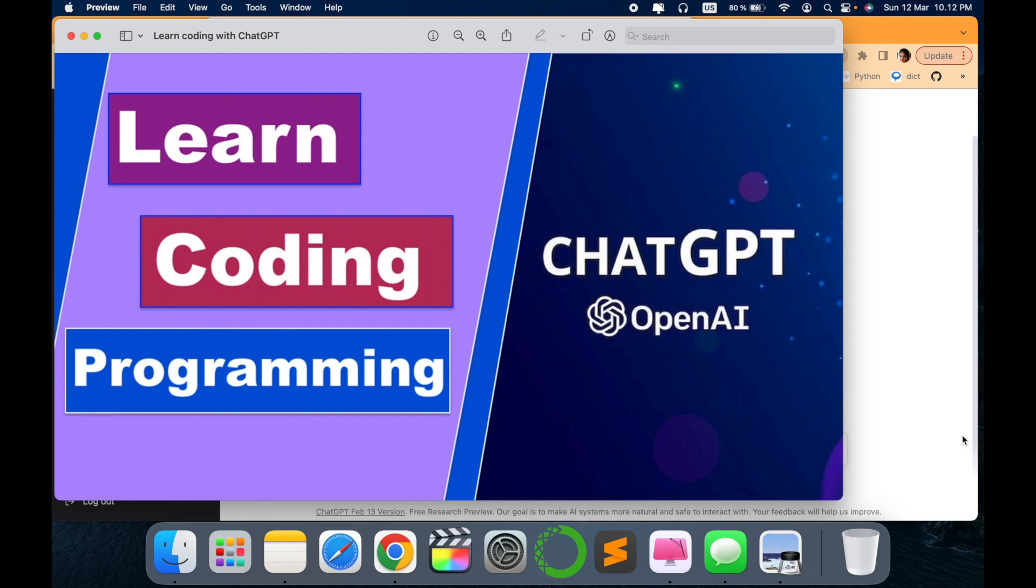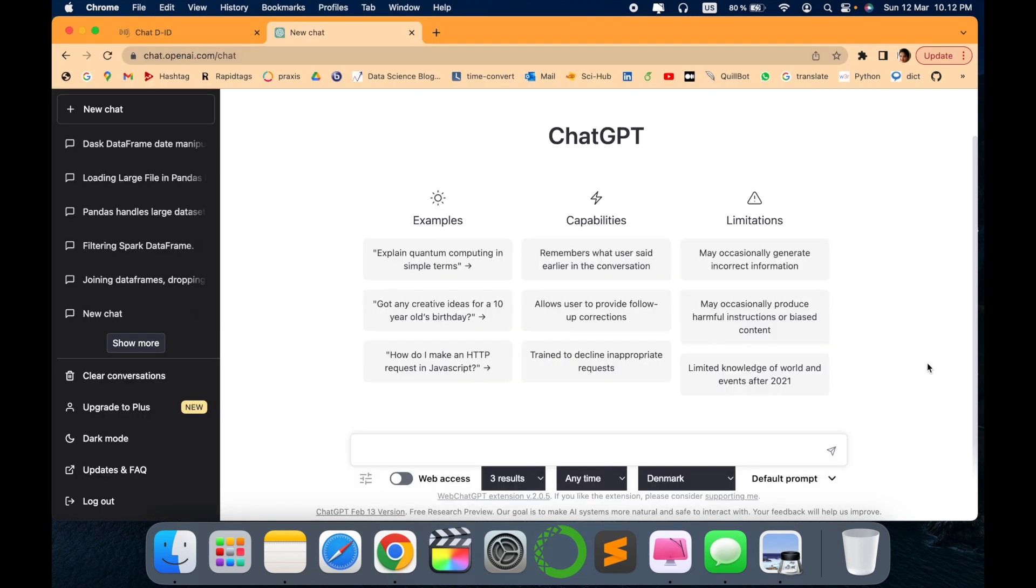Hello all, welcome to my channel Tech Research. In this video related to ChatGPT, I will show you how you can learn coding or any programming language using ChatGPT very easily. So let's quickly go to the ChatGPT window and see what are the different things that ChatGPT provides for learning coding.